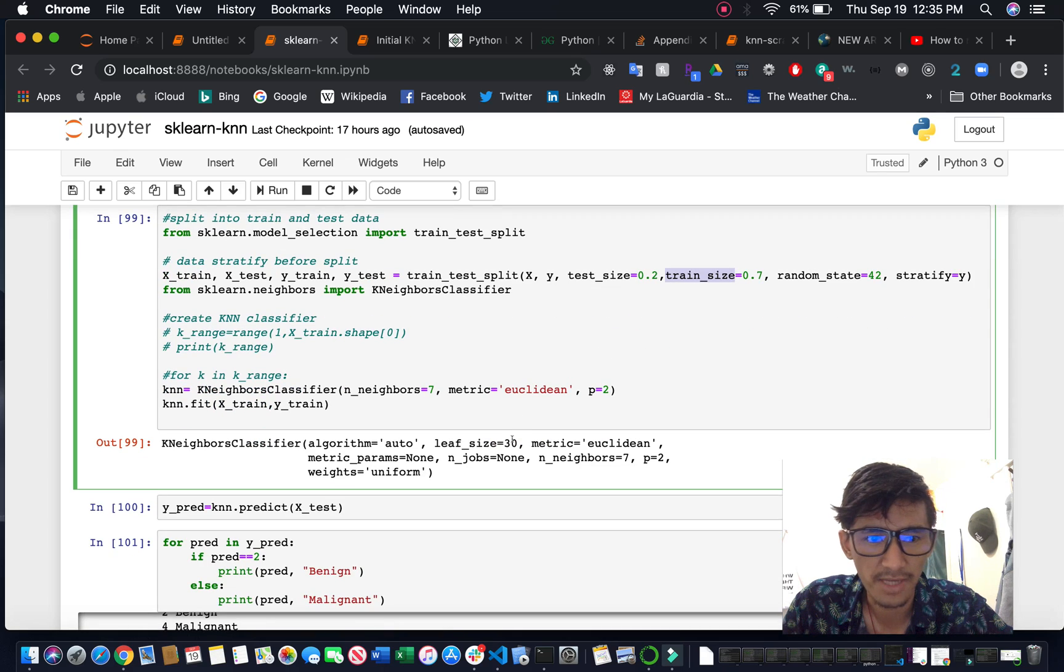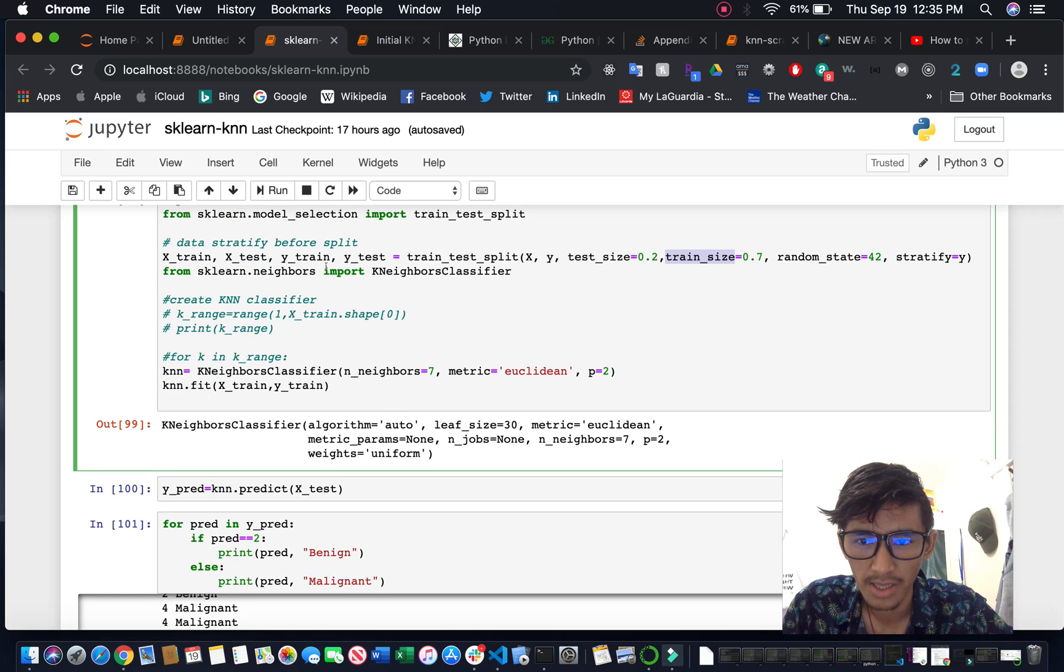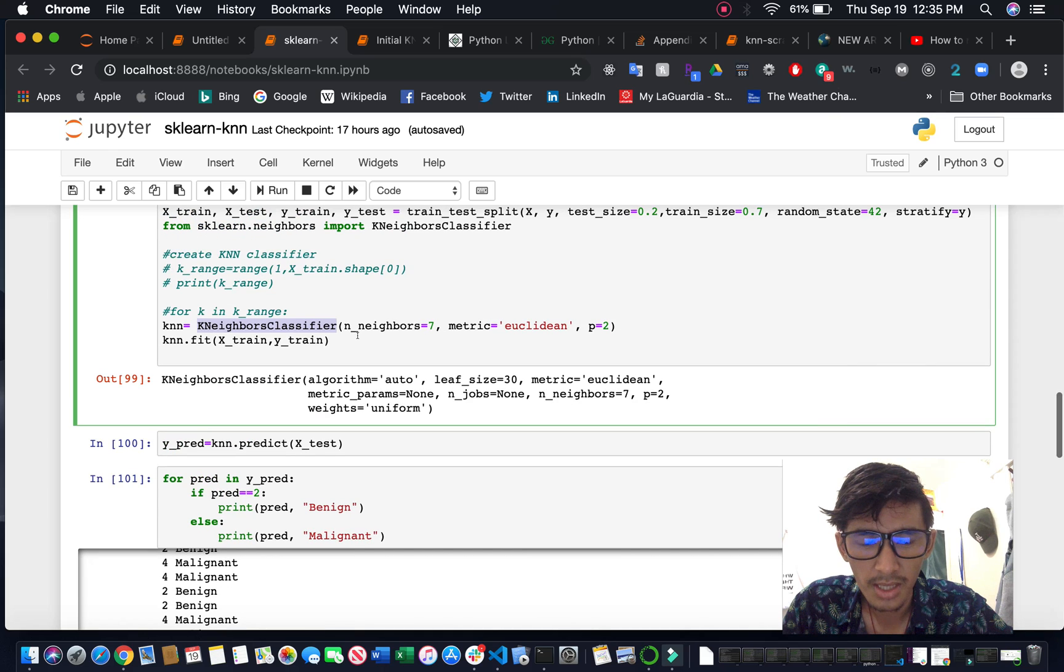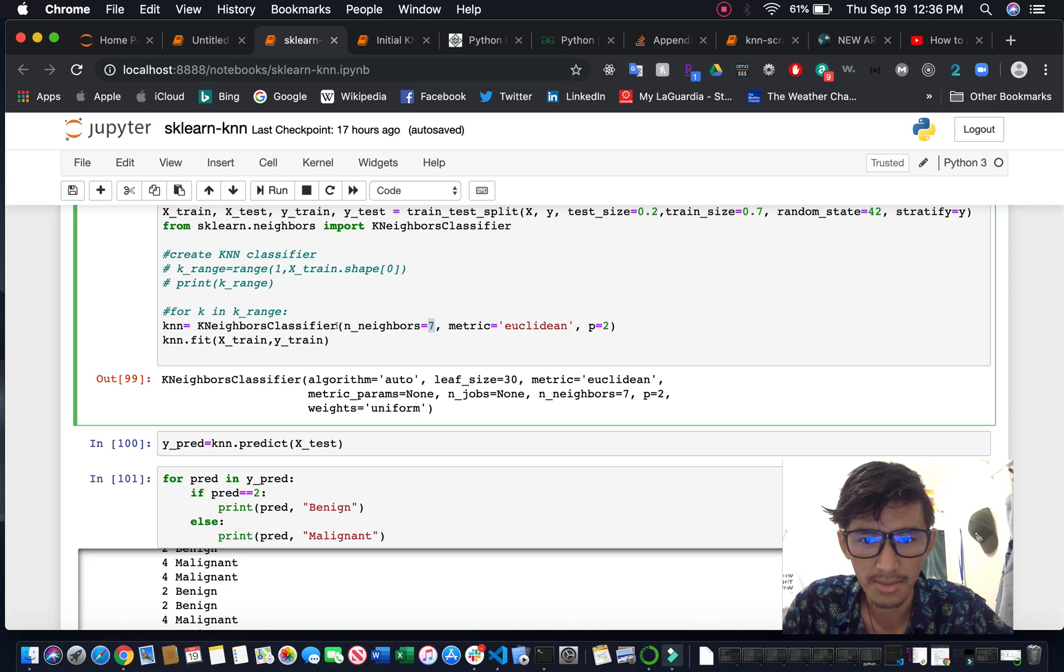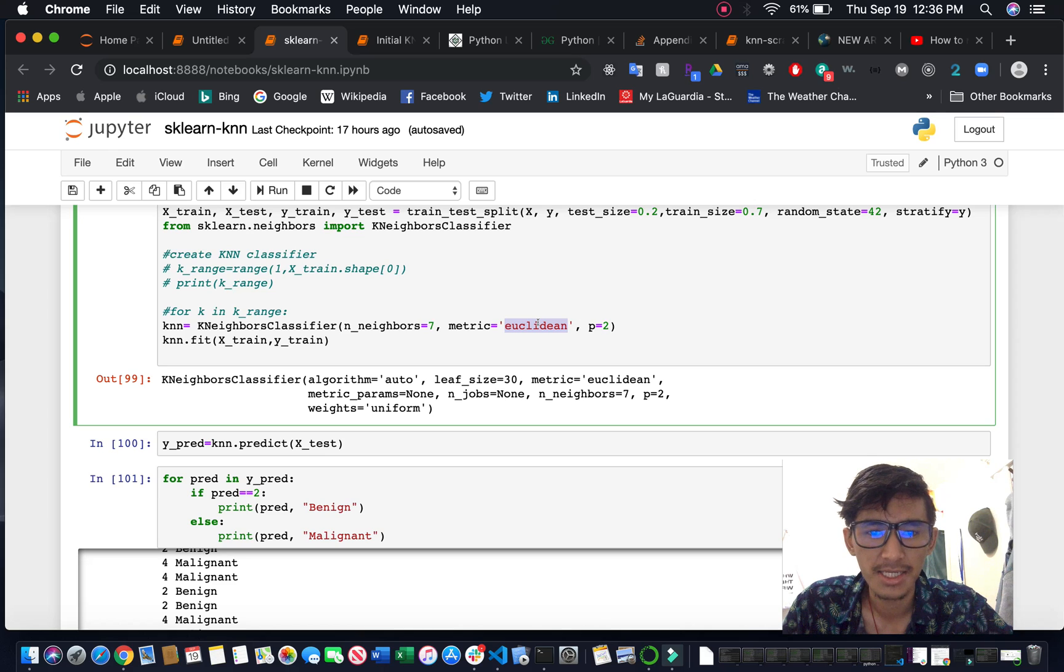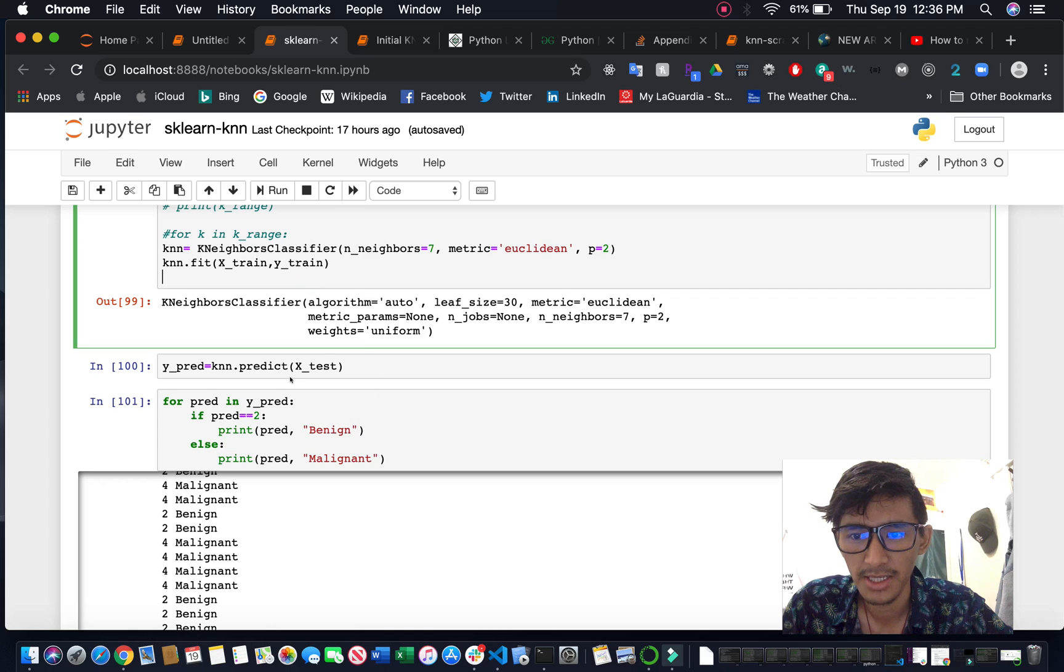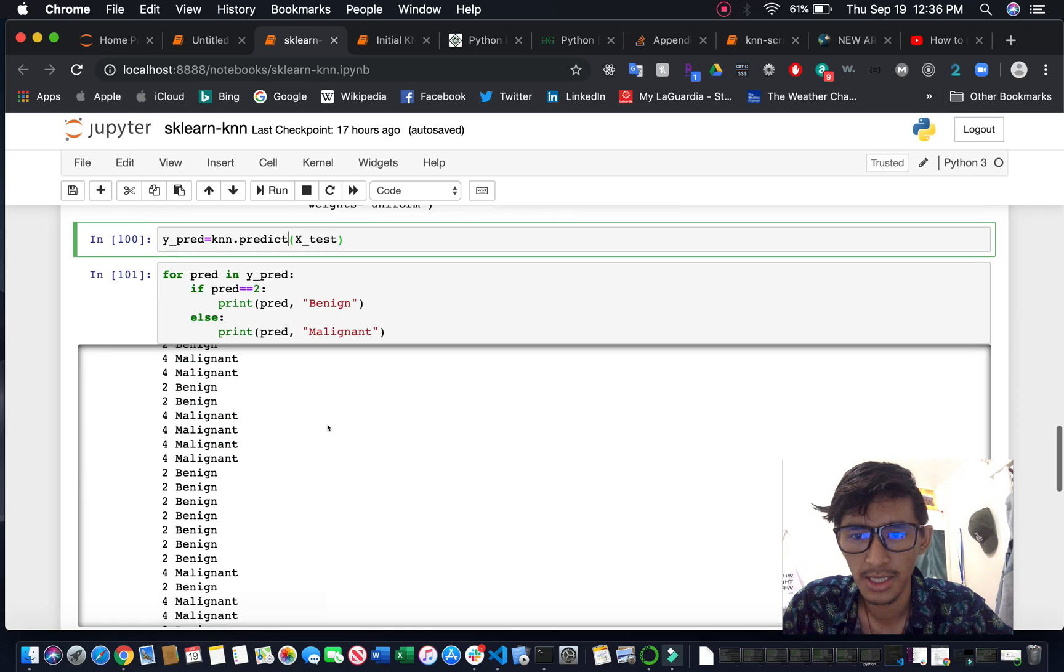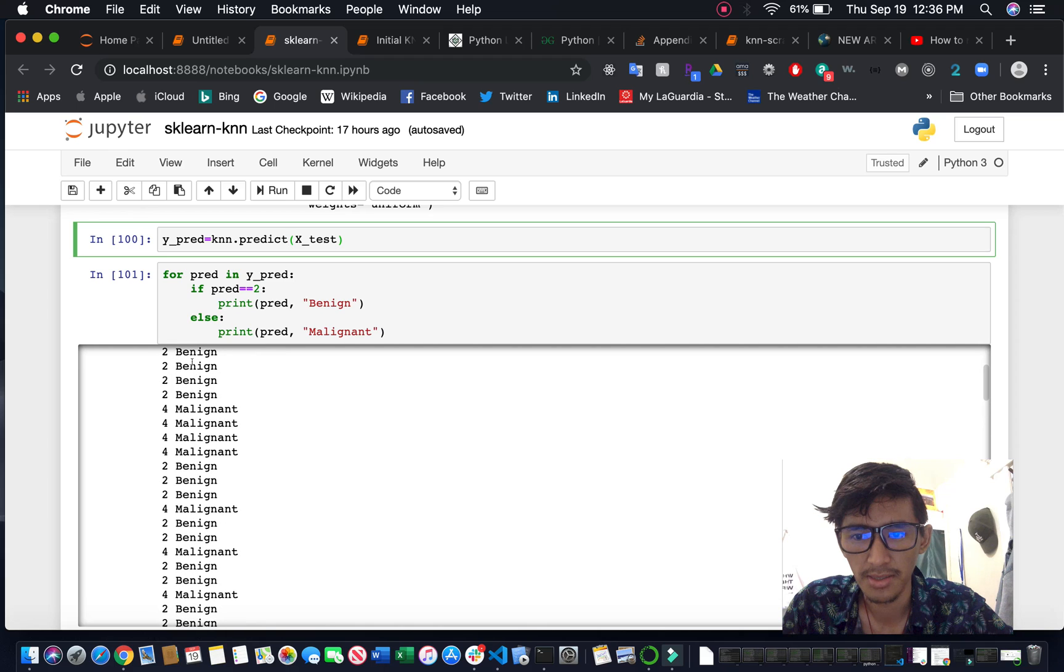For the classifier, I'm using KNN - K-Nearest Neighbors with n_neighbors=7. There are many distance metrics you could use. Here I'm using Euclidean, but there's also Manhattan and other distances. You have to fit it, then you can predict and print out whether it's benign or malignant after the prediction.